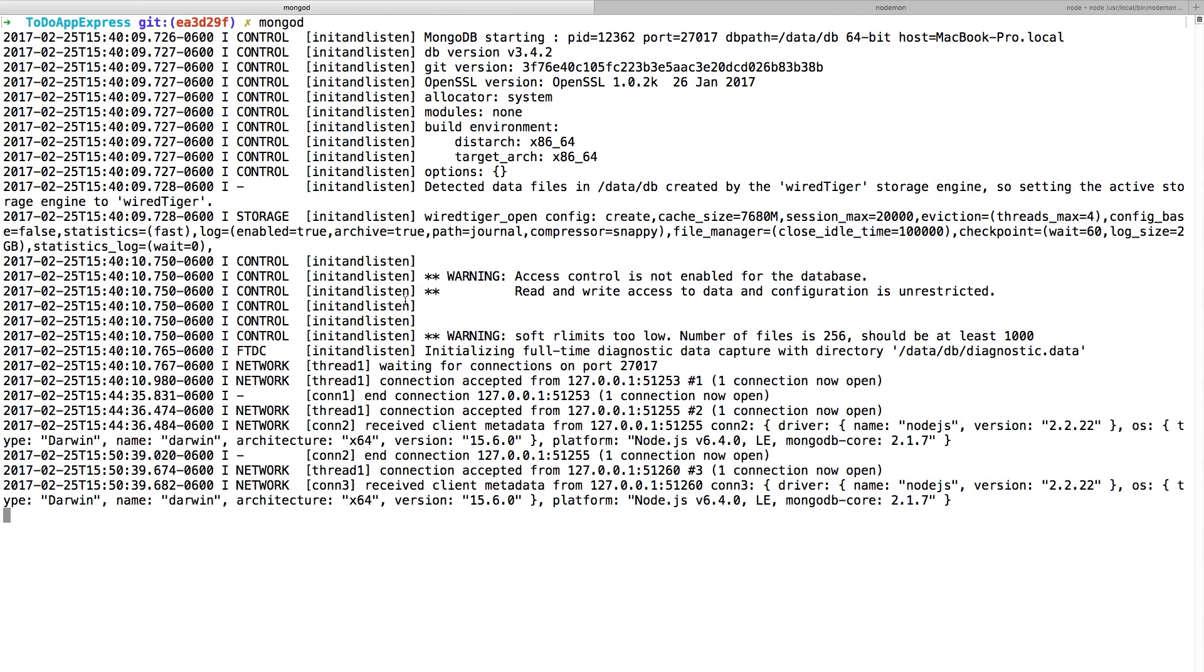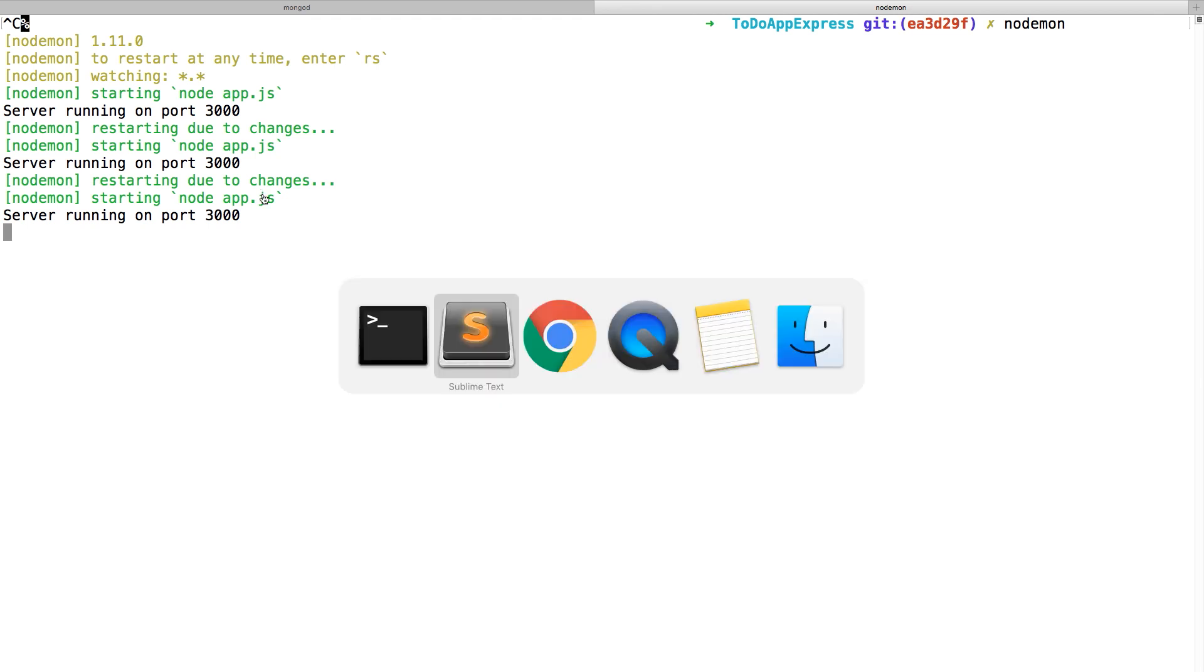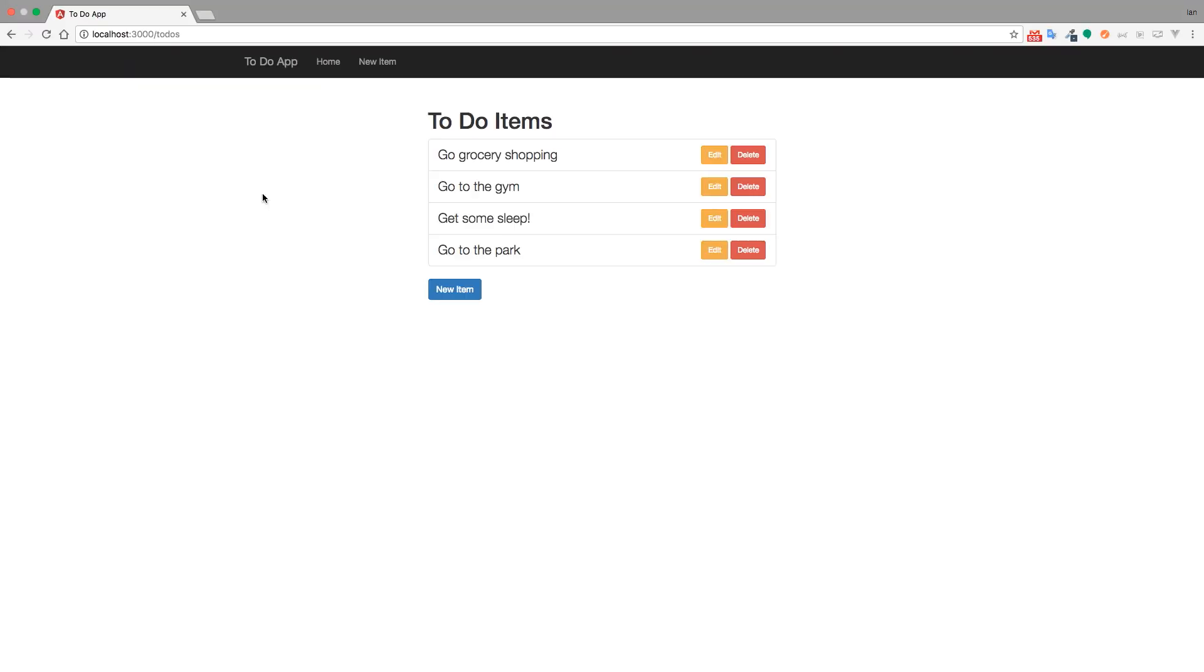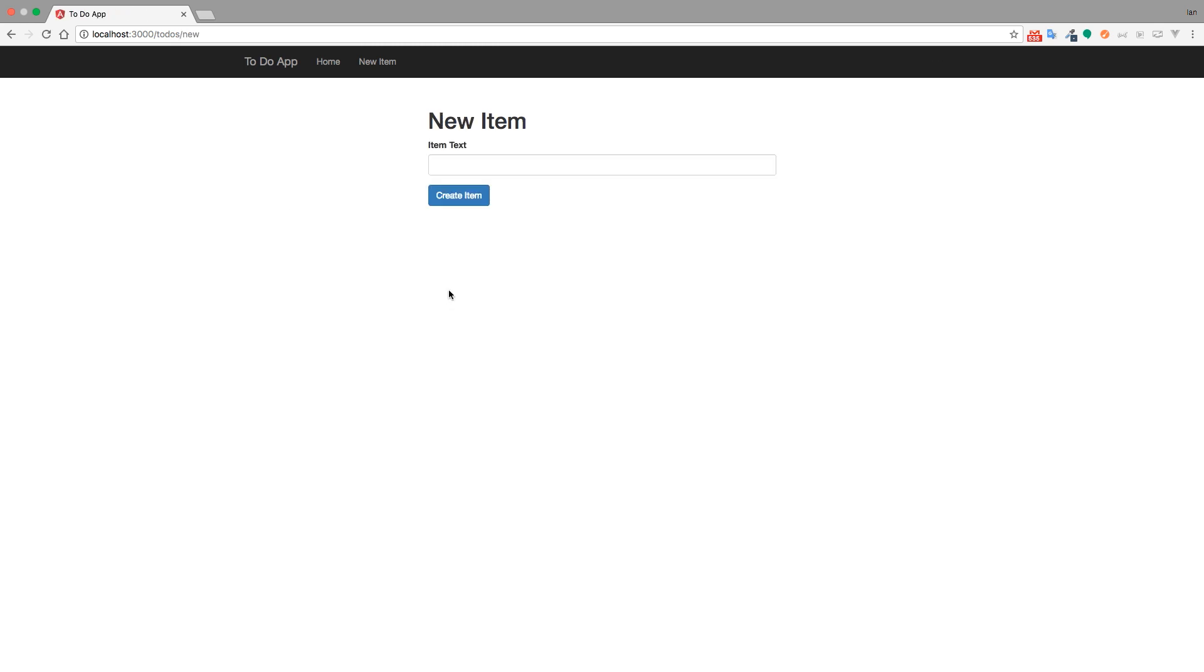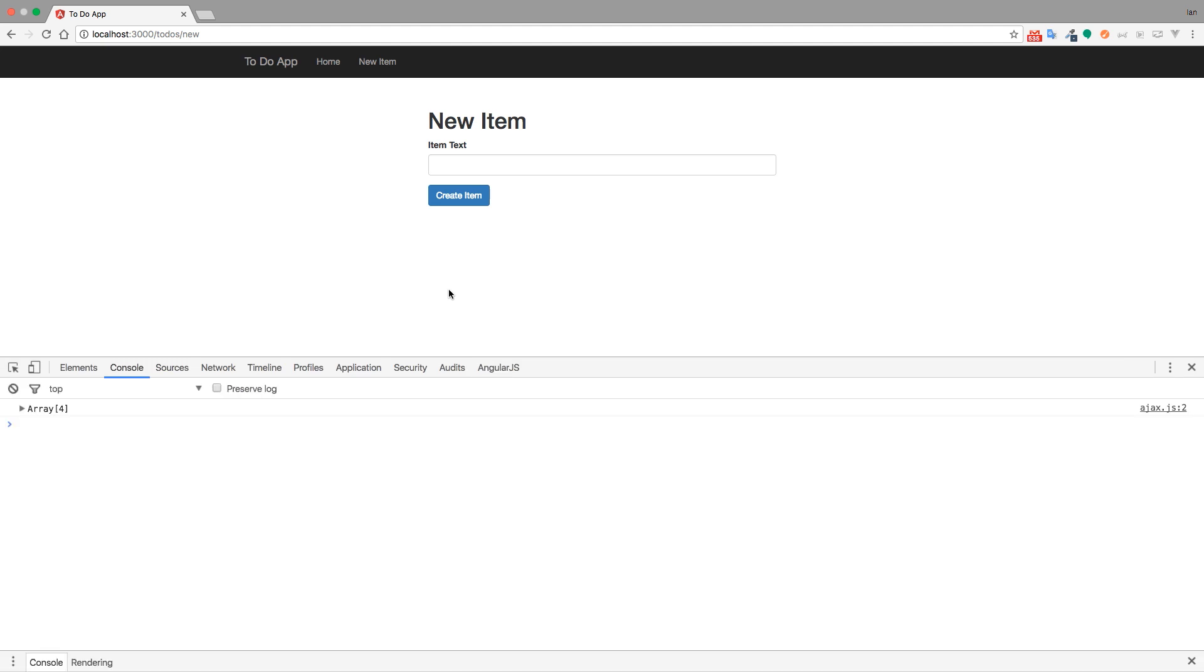I already have my MongoDemon running. So, if you don't have yours running, go ahead and run MongoD inside of your terminal. And then I have my Node Daemon running. So, make sure that your node app.js is running or Node Daemon. So, now I can go over to my browser. And I'll go to new item. This takes me to the new page. I'll open up my developer console. Command option J on Mac or control shift I on PC. Go ahead and clear it out.